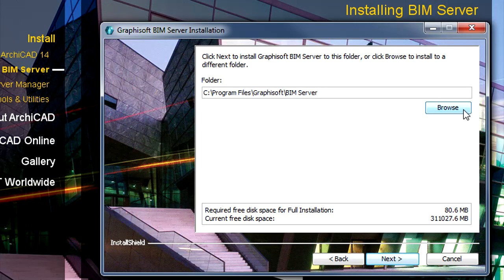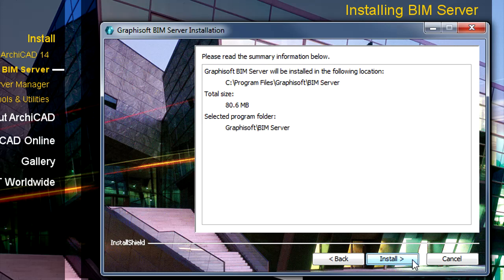If you browse to a custom location, it is strongly recommended that you choose a folder that is located on the same hard drive as the operating system.